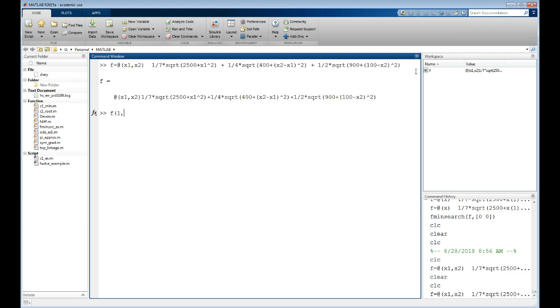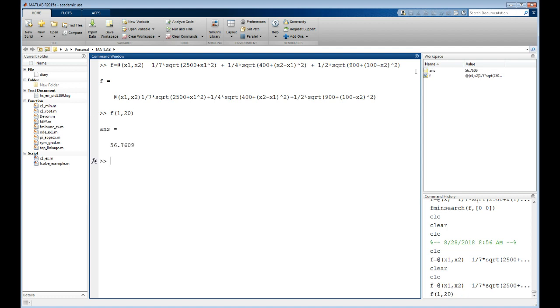One of the things you can do is define a function that doesn't have lists of numbers associated with it yet. So you can see there's nothing in the workspace - here's my function and there's the ampersand right there. I can now evaluate this just by putting numbers in it.